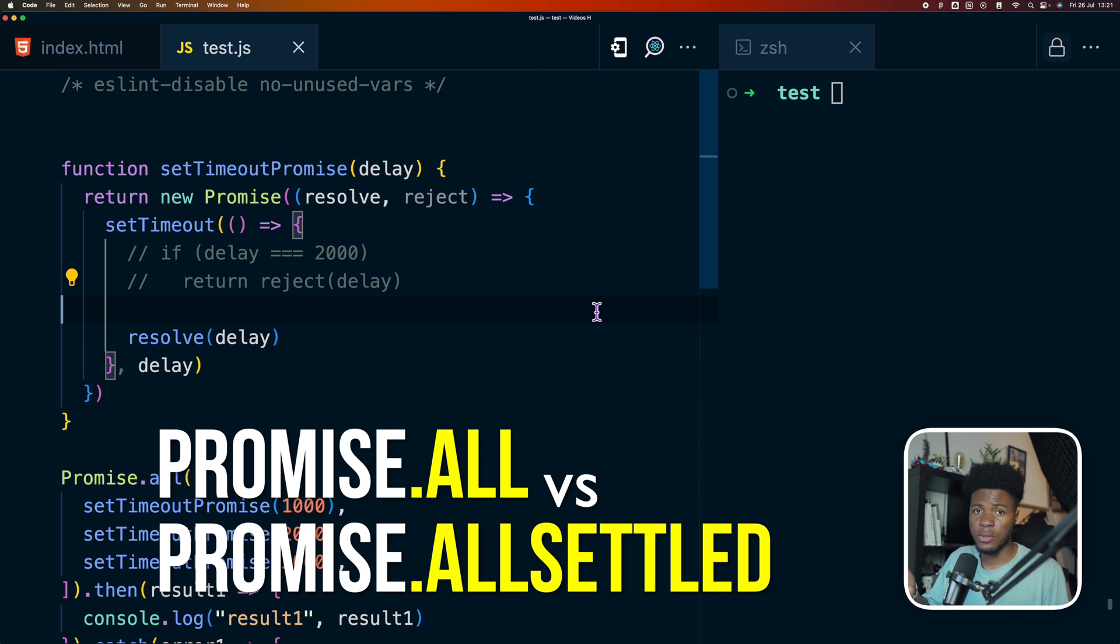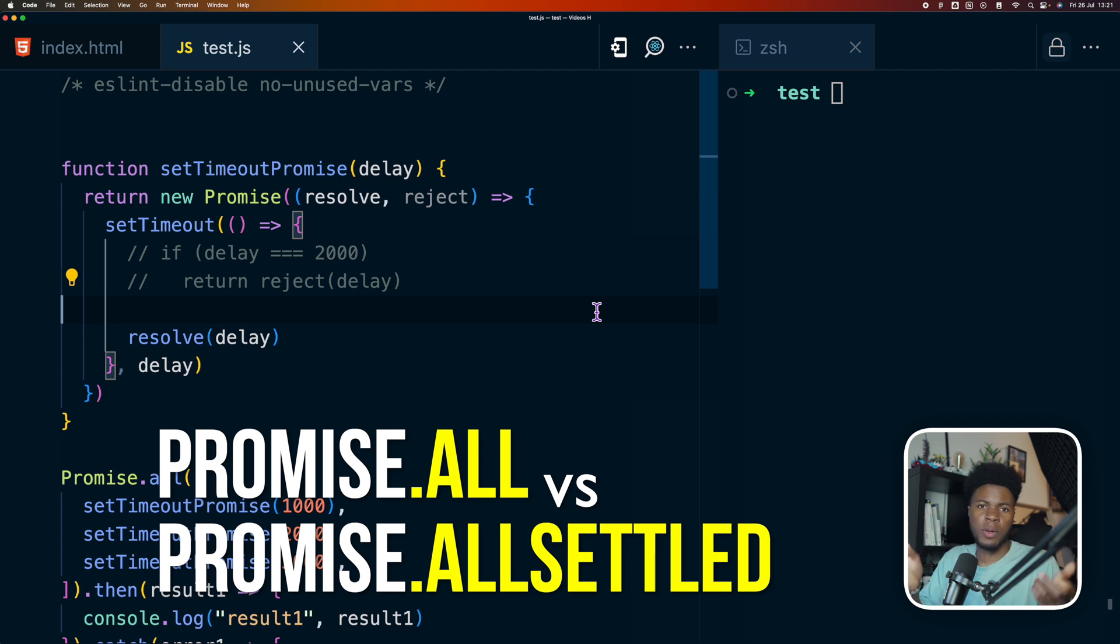Or with promise.allSettled, even if one promise rejects, the other promises would still be settled.